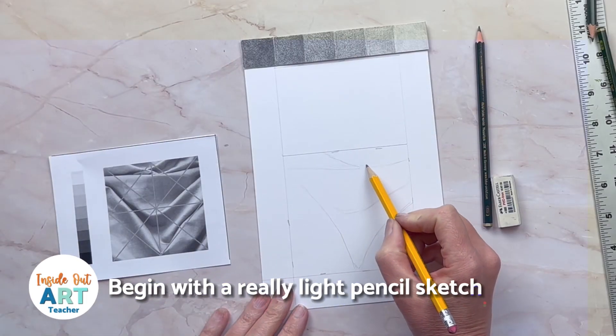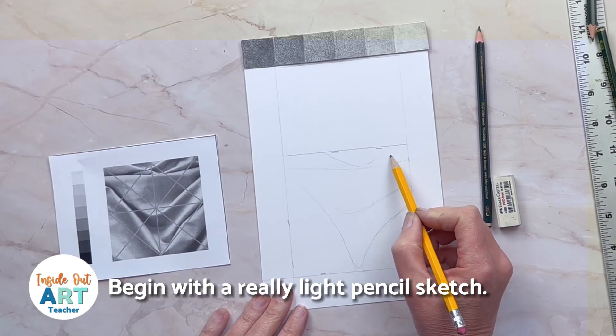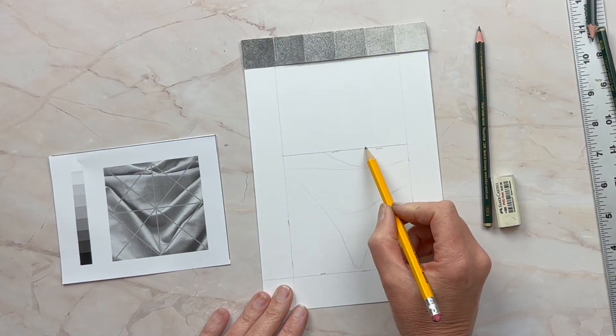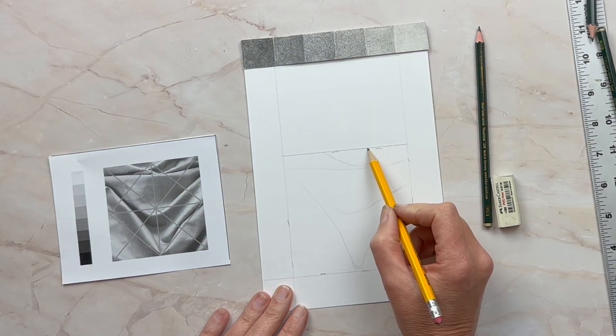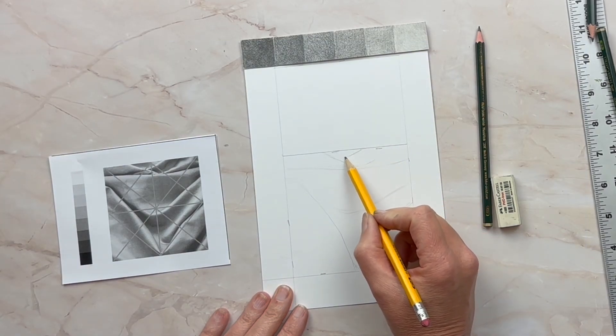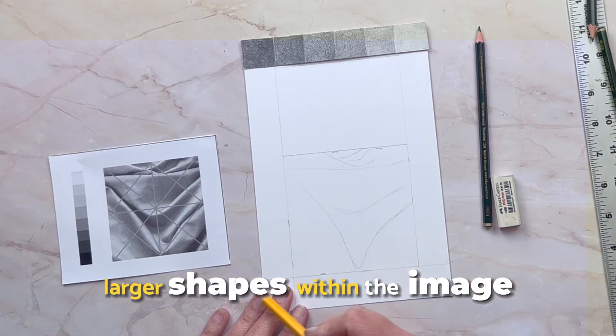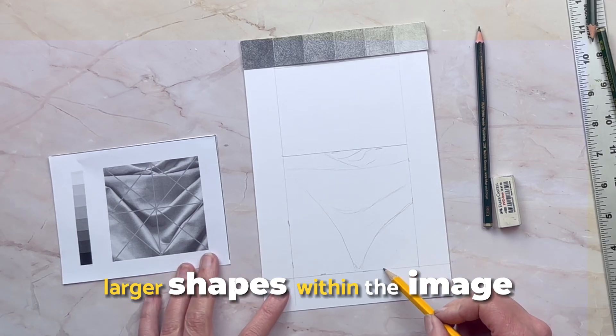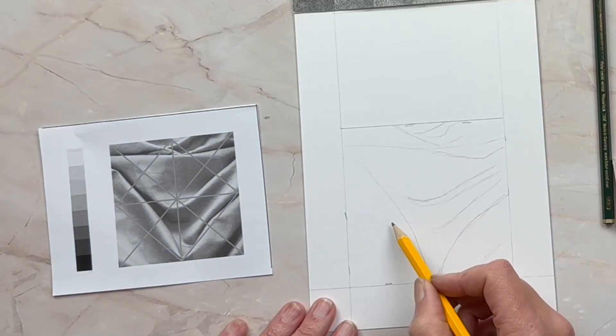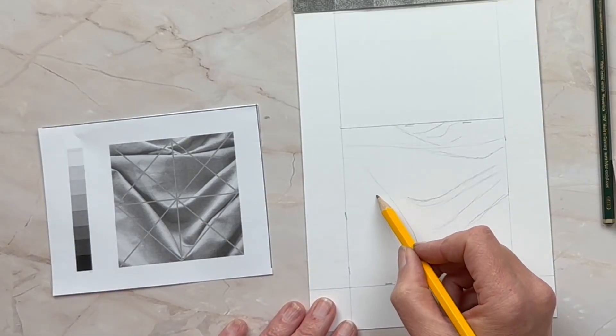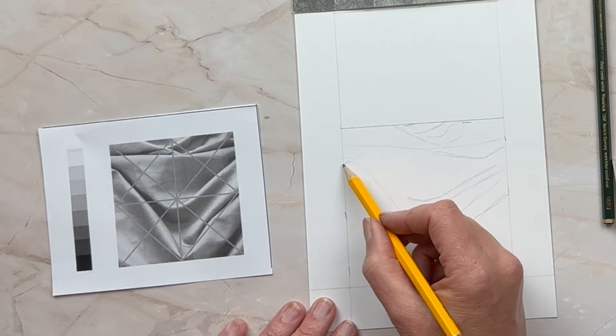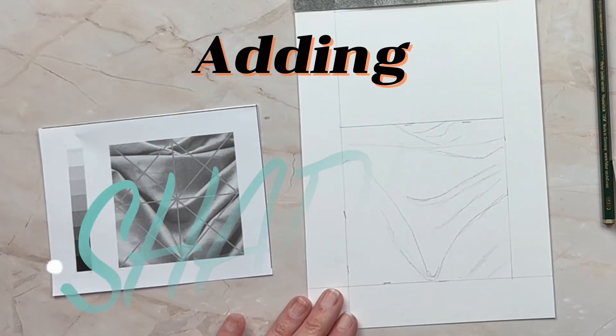We're going to begin with a really light pencil sketch. When you do your sketch you want to sketch out just the larger shapes within the image, so you're looking at the shapes created by the shadows and the folds.